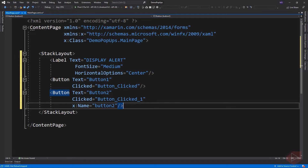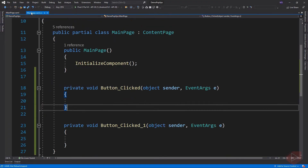Here I added a label and two buttons, and a click event for each button. Let's go to our code behind and implement the event.